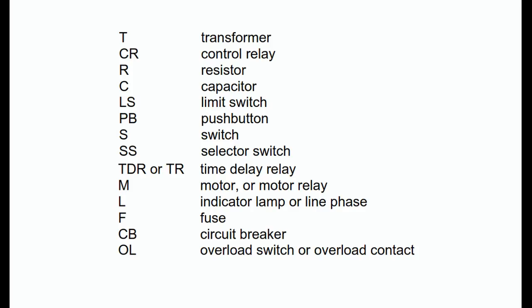The prefix identifies what kind of part it is—control relay, transformer, limit switch, etc.—and the number indicates which particular part it is. Some of the most commonly used reference designator prefixes are as follows: T, transformer; CR, control relay; R, resistor; C, capacitor; LS, limit switch; PB, push button; S, switch;